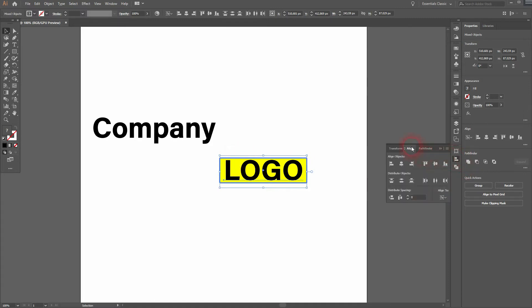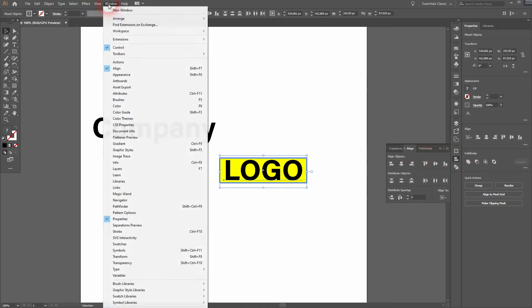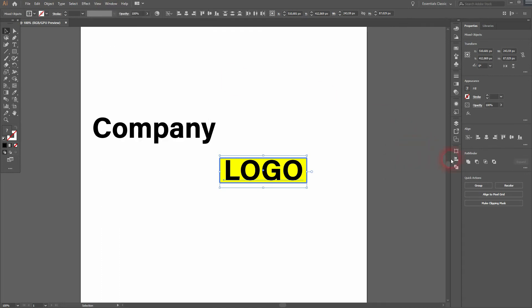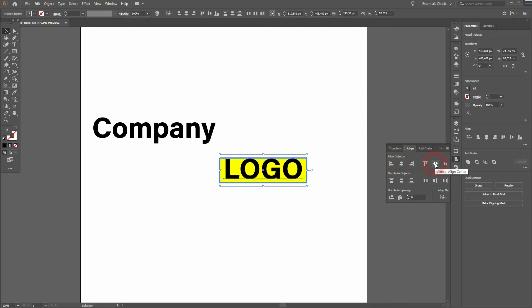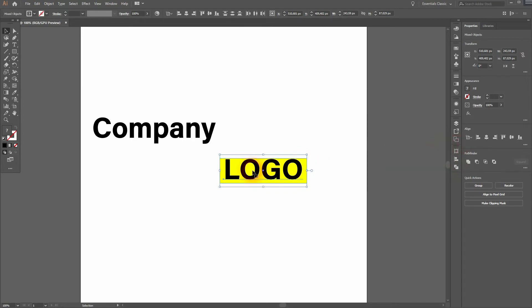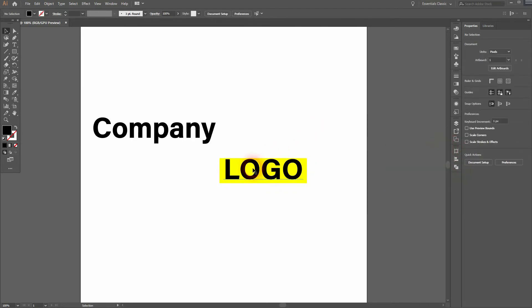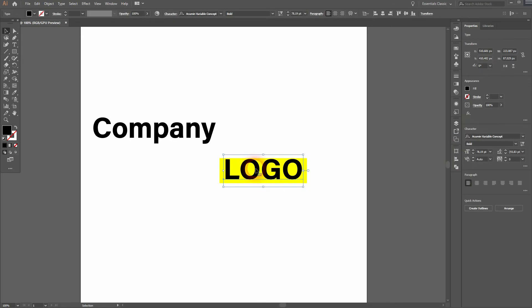You will find that on Window, Align. Now we've got 'Align to Key Object' selected, which is this rectangle, as we have clicked on it and highlighted it as the key object. Then we'll align it, but it's not aligned perfectly. First, we need to create outlines.